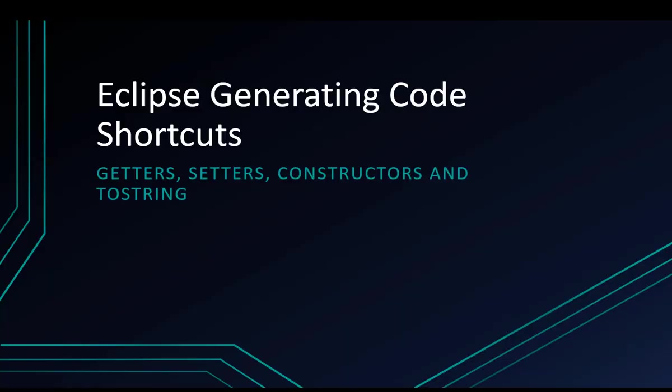In this video I will go over some shortcuts you can use to easily generate getters, setters, constructors, and the toString method.